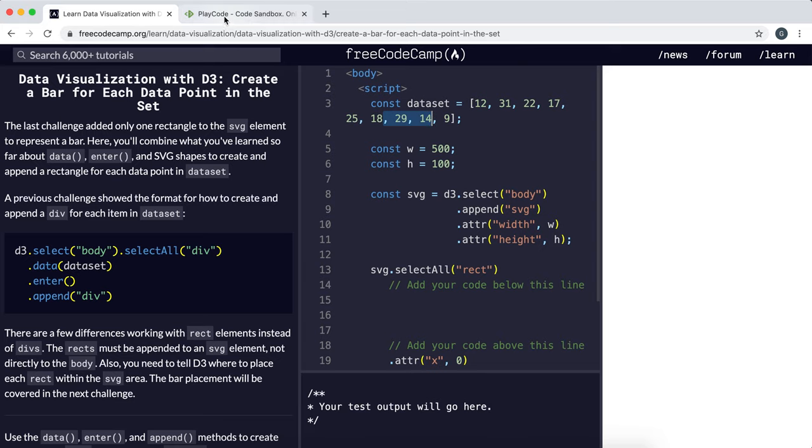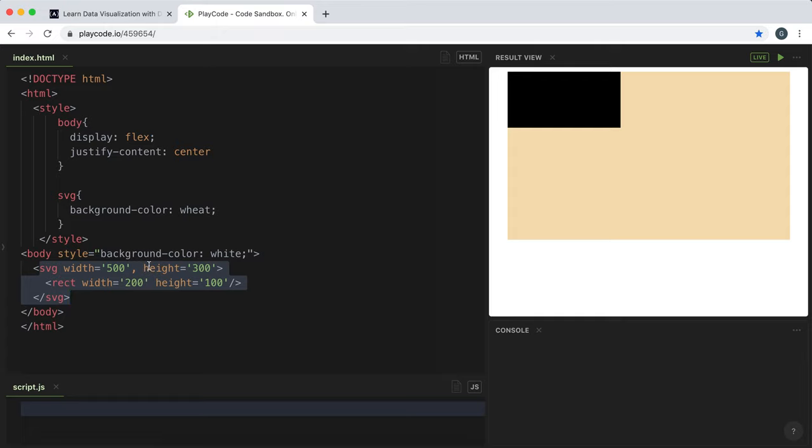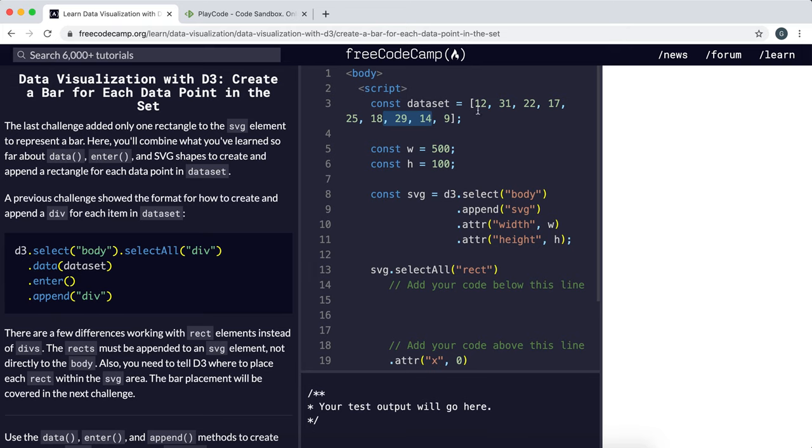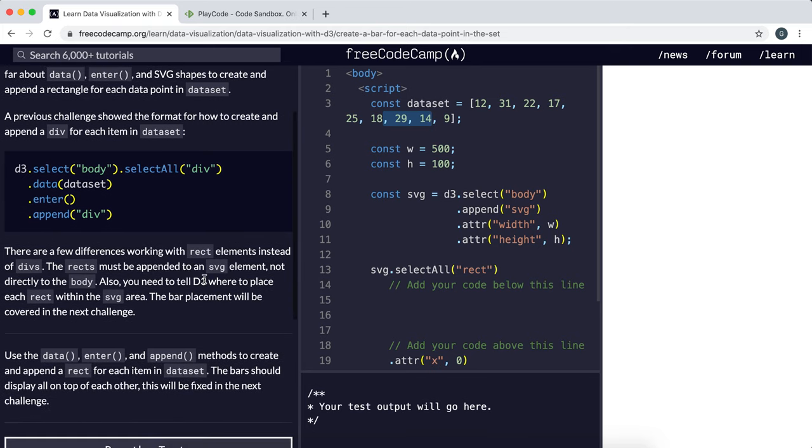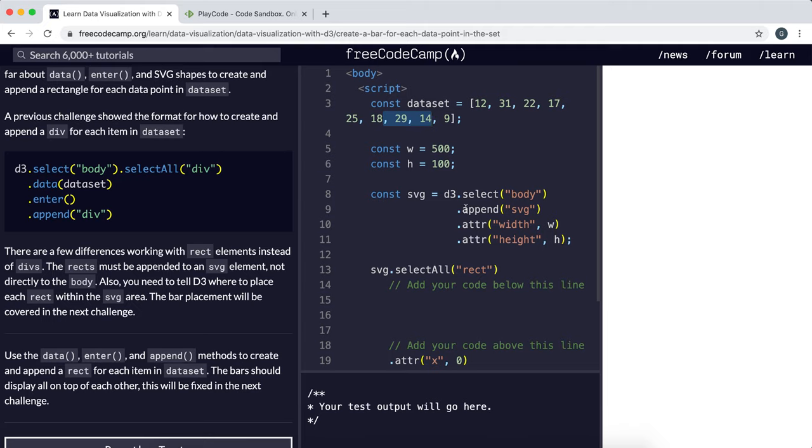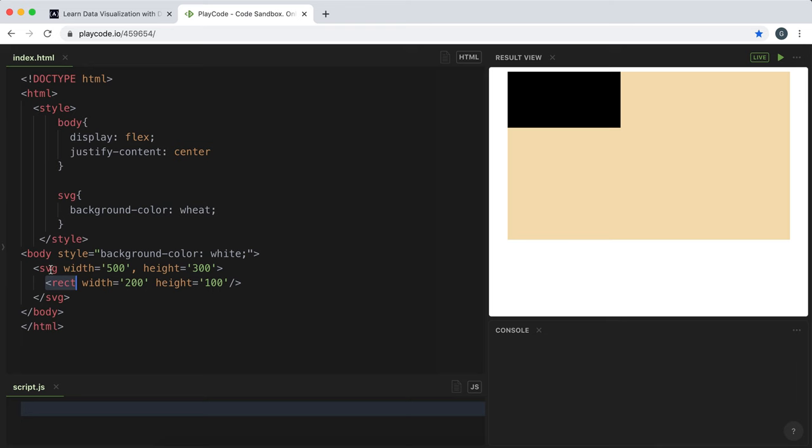But this time we're going to be using these rectangle elements and create one for each item in this array. An important distinction from the CSS rectangles is that we can't put SVG rectangle tags into the document itself. They have to be contained within a set of SVG tags.